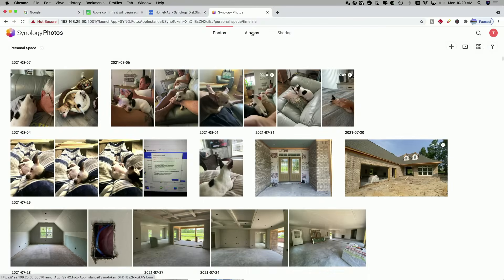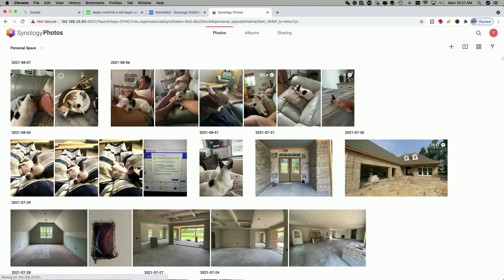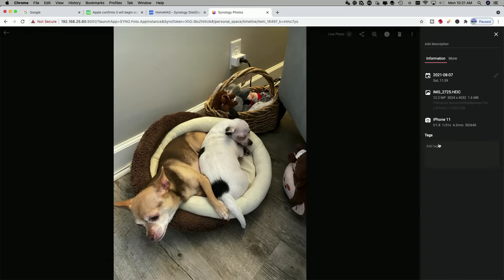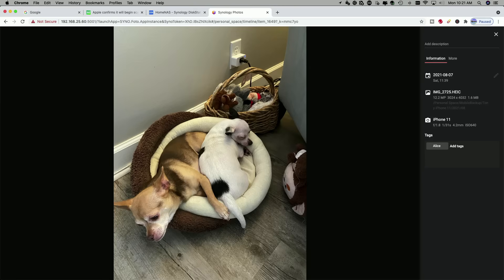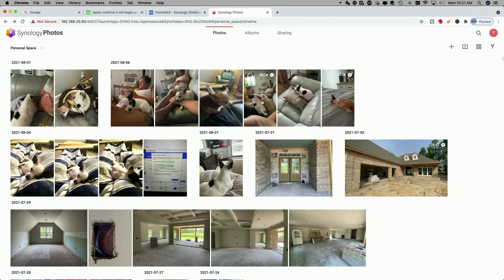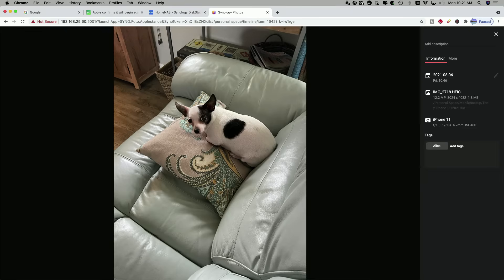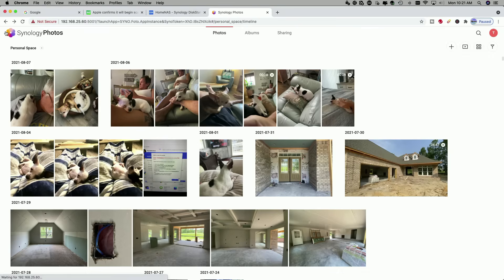I want to tag a couple of photos to show you how to create albums, not only by selecting photos but also by using conditions. Let's pick this photo here — remember, under information, we can add tags. So let's add the tag 'Alice,' which is the name of the little white dog. We'll tag this photo here as well and add the tag 'Alice.' So now we have two photos tagged with Alice.